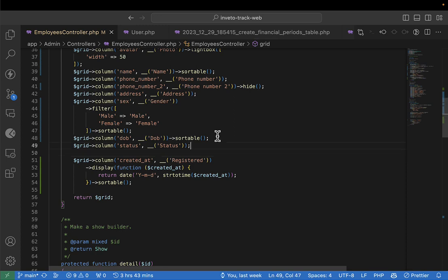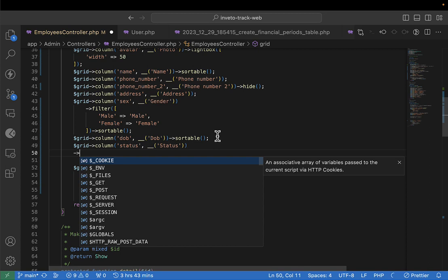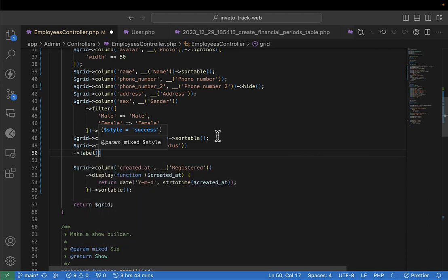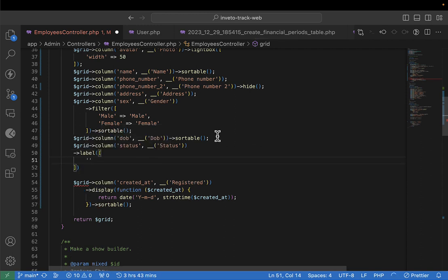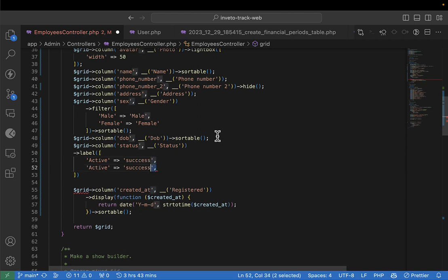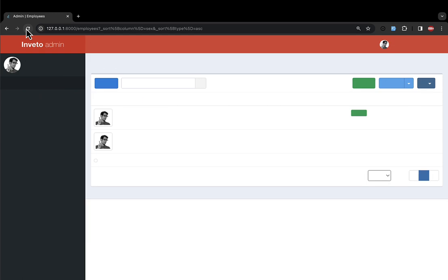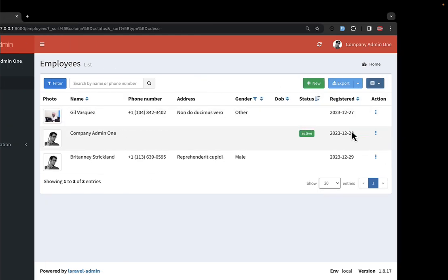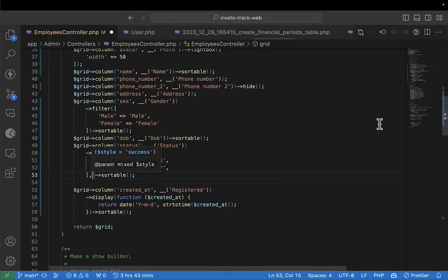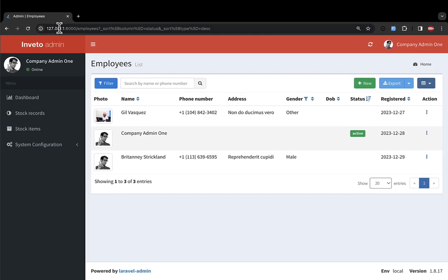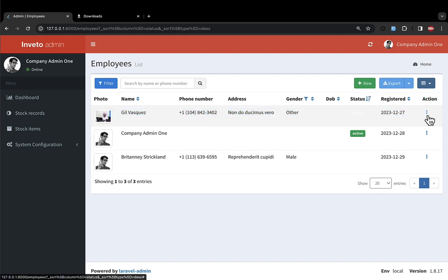For date of birth, I'll leave it and make it sortable so you can know the oldest. For status, I'll add a label — 'active' uses 'success', 'inactive' uses 'danger' — and make it sortable. I can set a default of 'danger'. After refreshing, the active and inactive statuses are distinguishable by color. The registered date column is okay. This table is now in good shape.